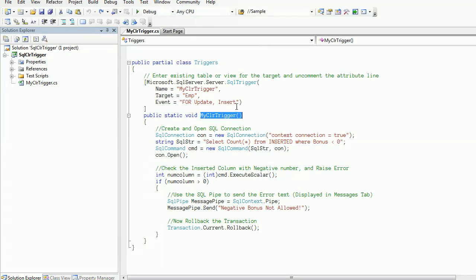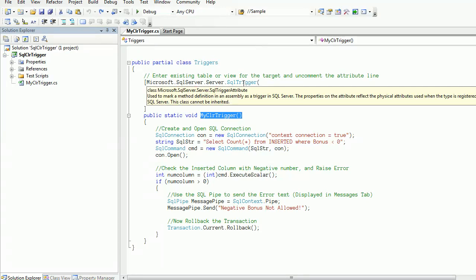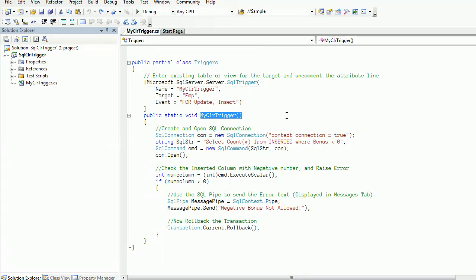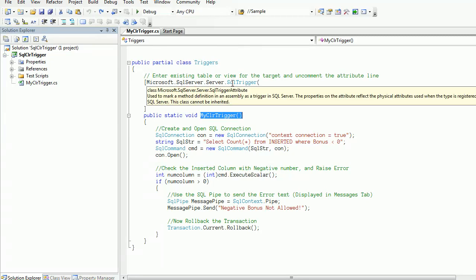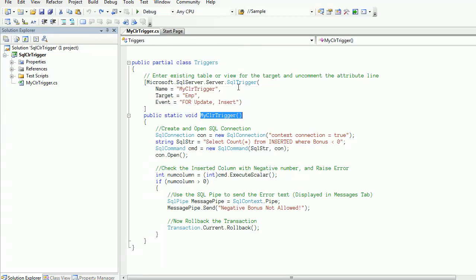The attribute name is SQL trigger. There are three properties. First I specified a name for the trigger using the name property of SQL trigger. Next we specified the table name using the target property.